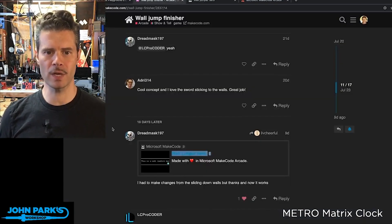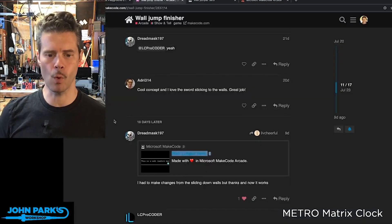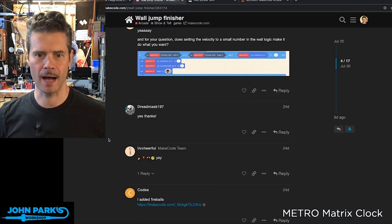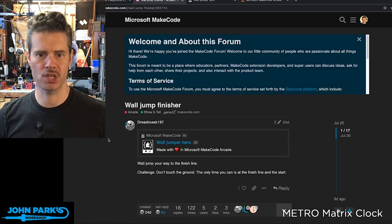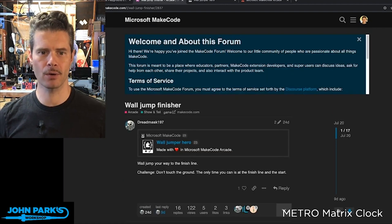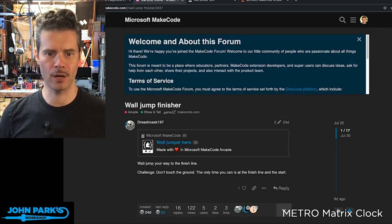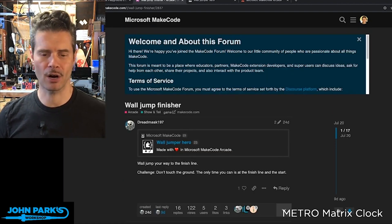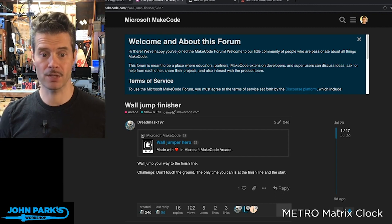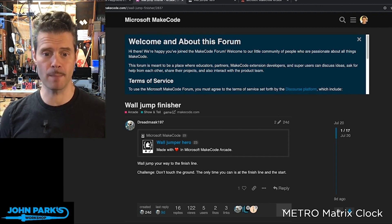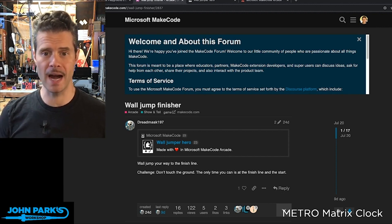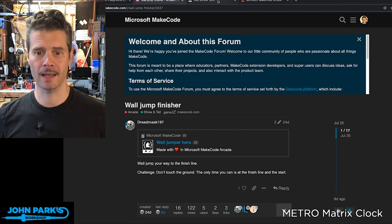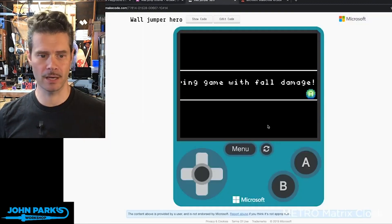My game pick of the week is called Wall Jump Hero and I got this on the MakeCode forum, forum.makecode.com in the arcade channel. This is by Dreadmask 197, let's take a look here.